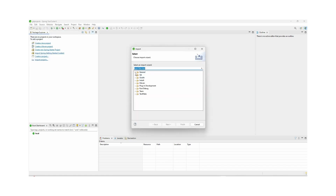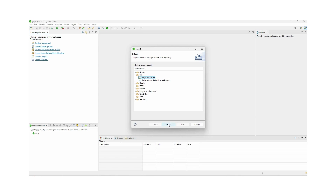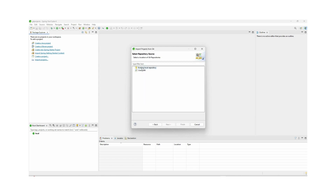Here we have various options. We can select Git, and under Git we have two options: Project from Git and Projects from Git with Smart Import. We can select the first option, which is Project from Git, and click the Next button.